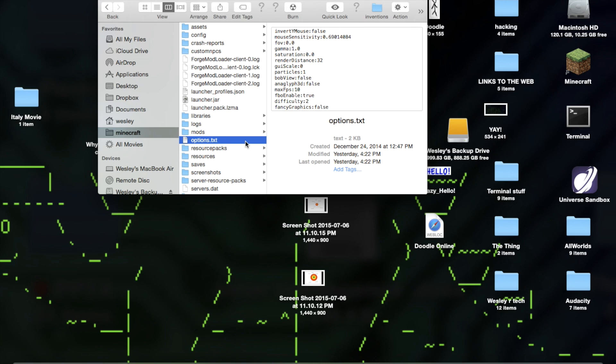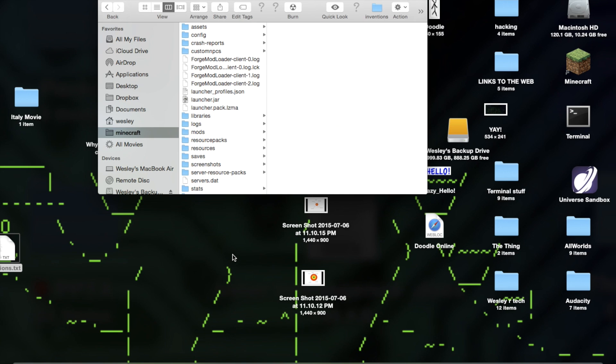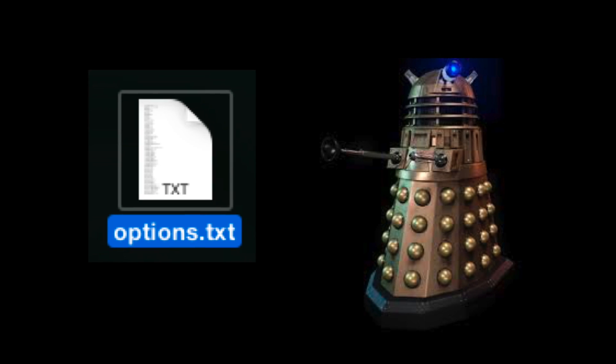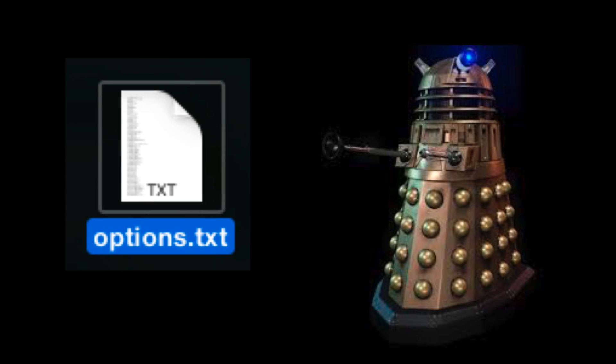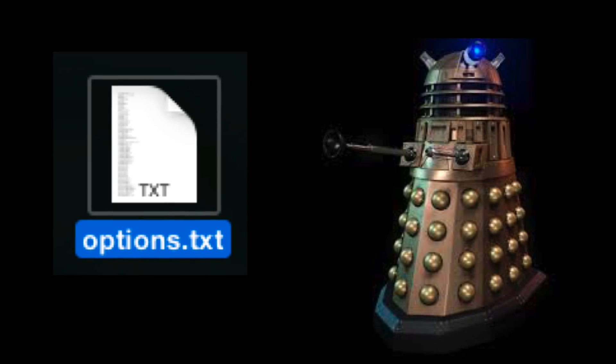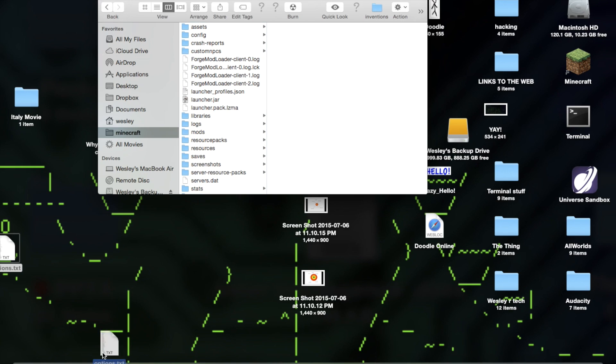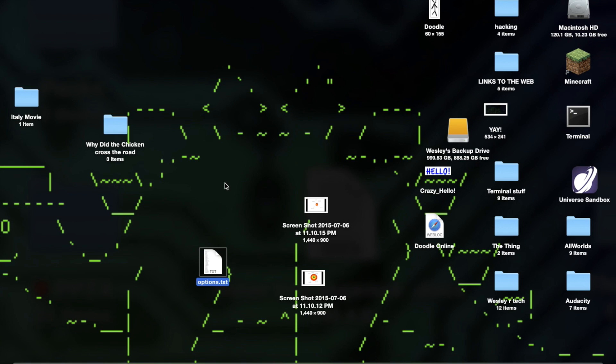So what you do is you take options.txt and you got rid of it. Destroy it. Terminate. Exterminate. So you just get rid of it.